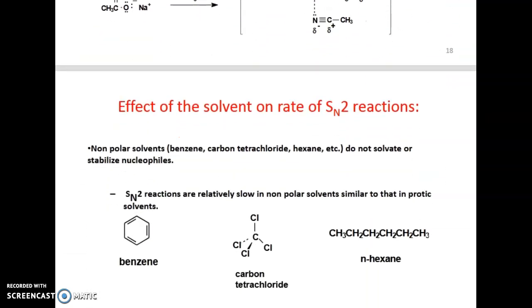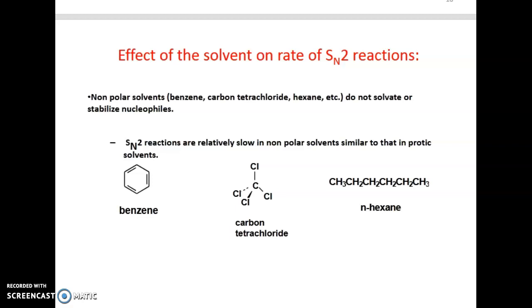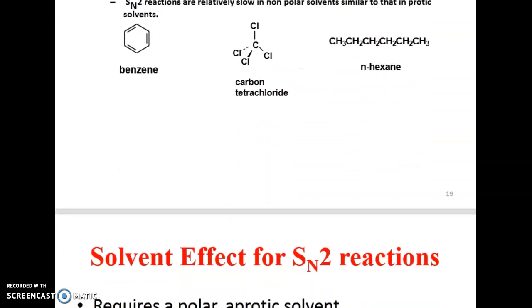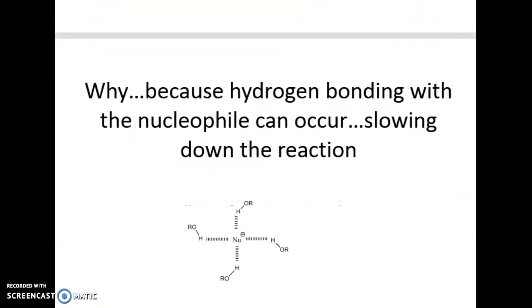Non-polar solvents such as benzene, carbon tetrachloride, and hexane do not solvate or stabilize nucleophiles, so SN2 reactions are relatively slow — similar to protic solvents. SN2 reactions require a polar aprotic solvent with no alcohols or amines, because hydrogen bonding with the nucleophile slows down the reaction.